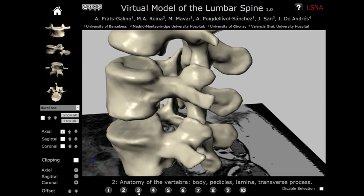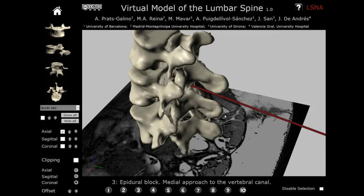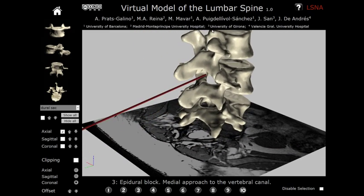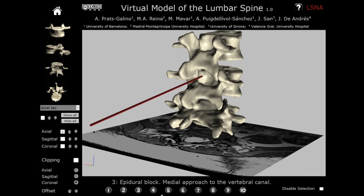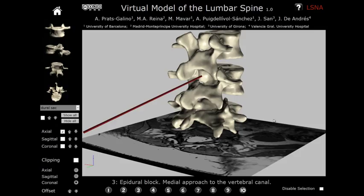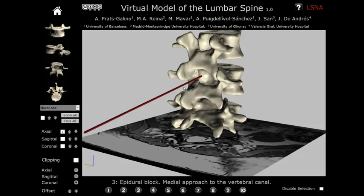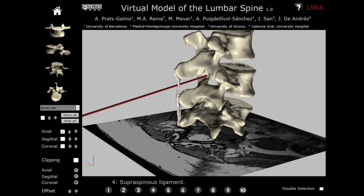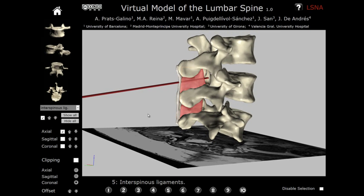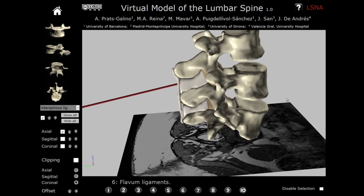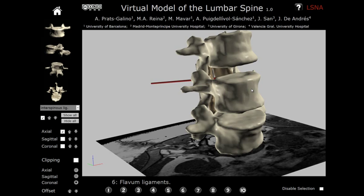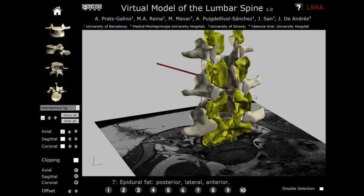Next, we observe the trajectory of the needle during an epidural block — the medial approach to the vertebral canal. After the needle is inserted through the skin and passes through subcutaneous tissue, it will cross various ligaments: first the supraspinous ligament, then the interspinous ligament, and after this the ligamenta flava, or yellow ligaments, finally reaching the posterior epidural fat.